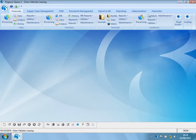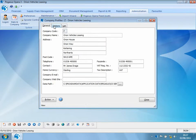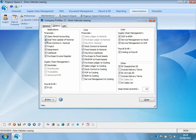Open period accounting is optional. It can be turned on for each individual company. Going into company profiles — in this case Orion Vehicle Leasing — we can see that open period accounting has been turned on. If you're using real-time processing, the transactions will reach the correct nominal and period at the time of posting that transaction.